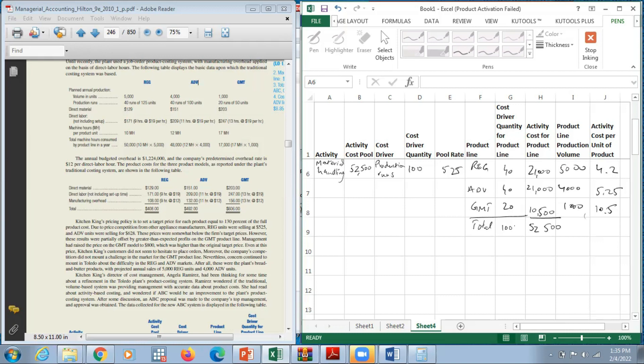I'll complete the rest of the calculations on my own and come back once I begin the next step.